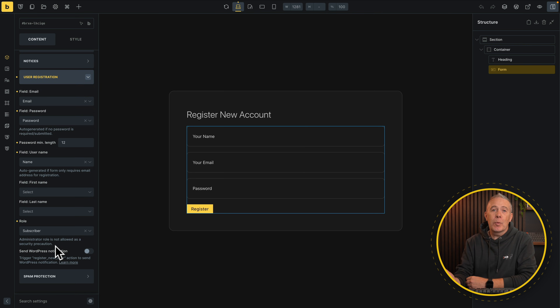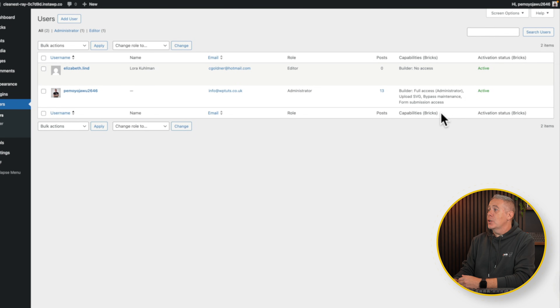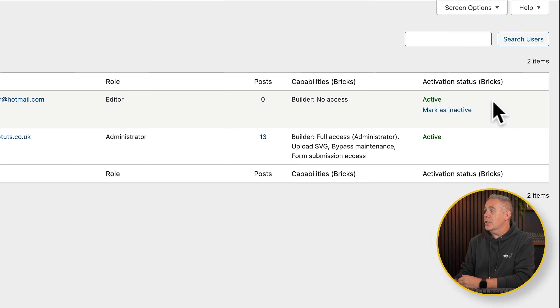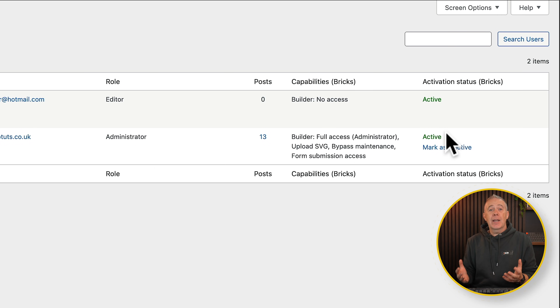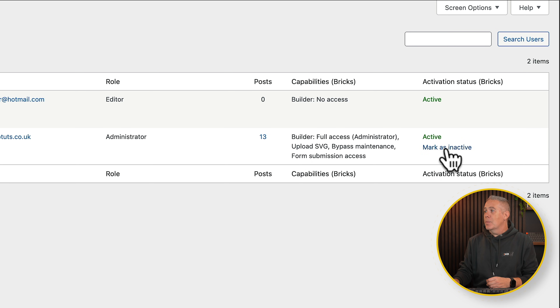We no longer have that option to redirect and log the user in — that's now handled with the activation settings in the global settings for Bricks Builder. If we go into the users list inside your website, you'll notice we have a new column which says activation status Bricks, and it tells us these are active. Providing they've been confirmed and everything has worked correctly, they will be marked as active. If for any reason they haven't been activated, it will show inactive, and you can also mark these as inactive manually should you want to.